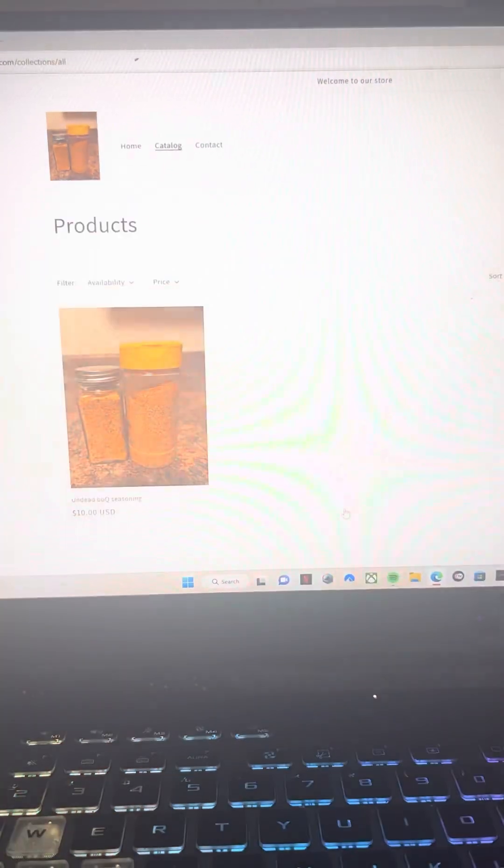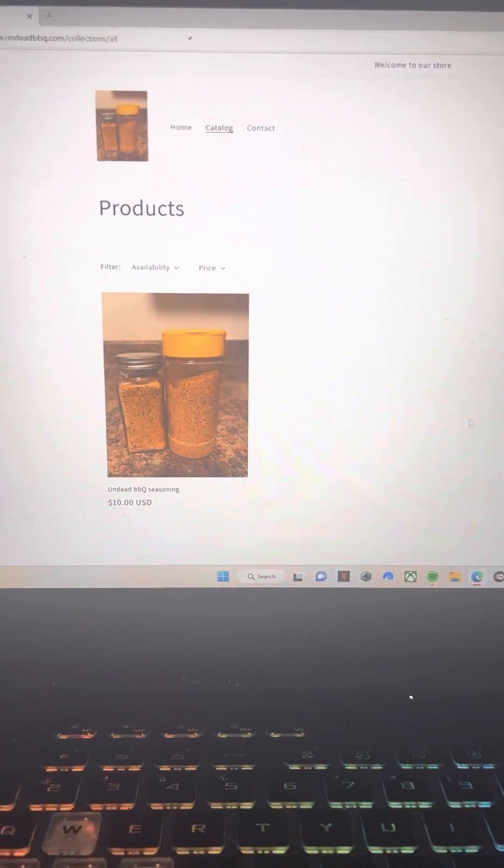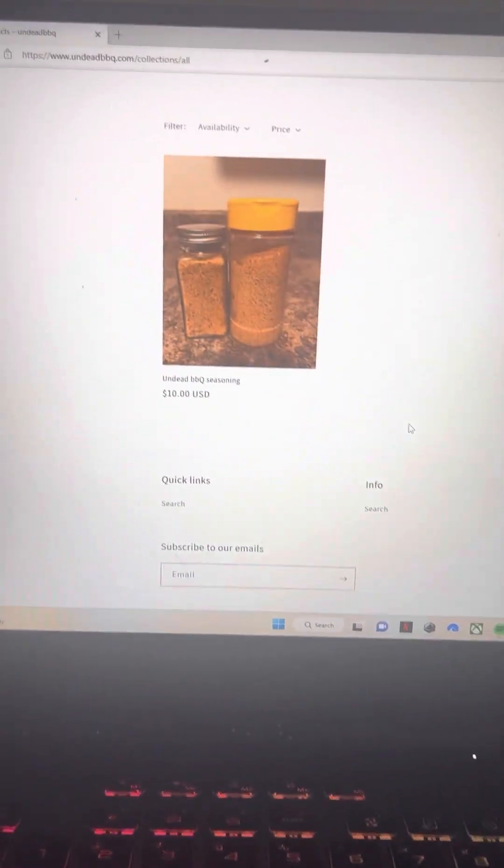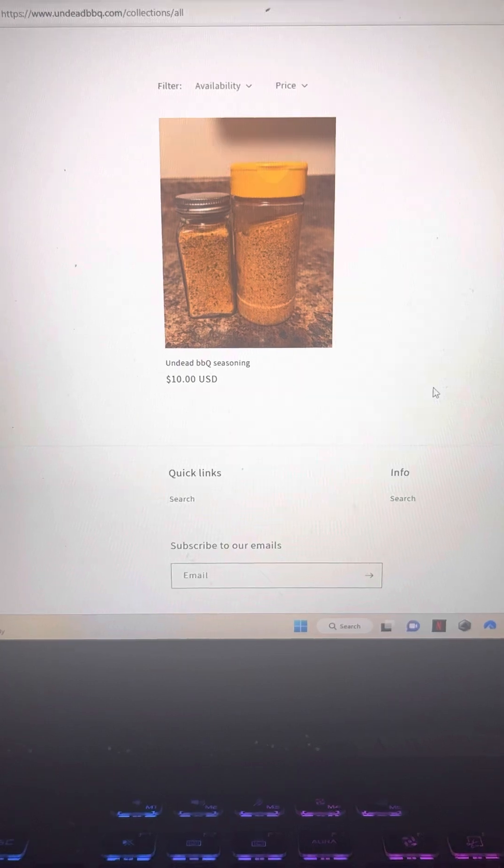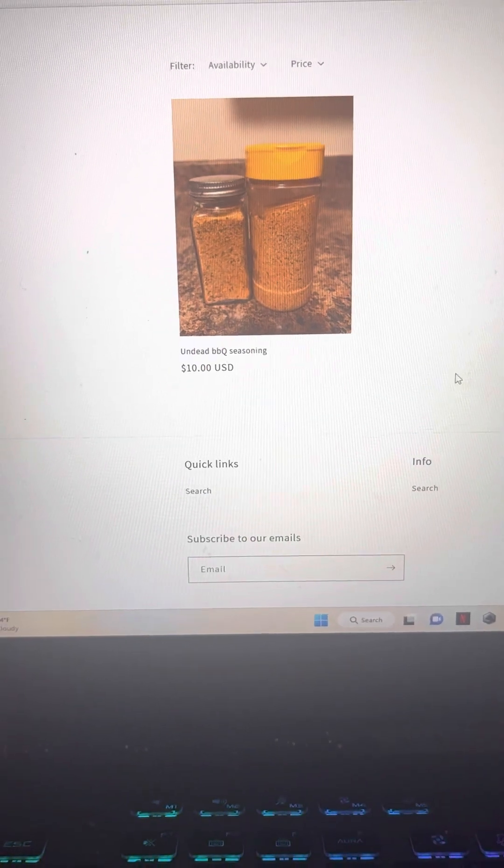You can click here on shop all. As you can see, our seasoning and barbecue sauce is $10.